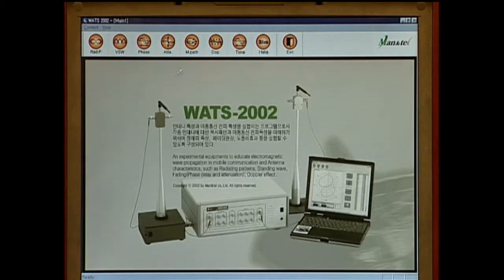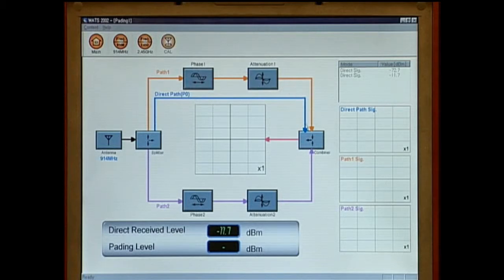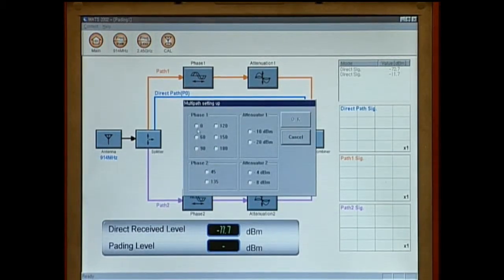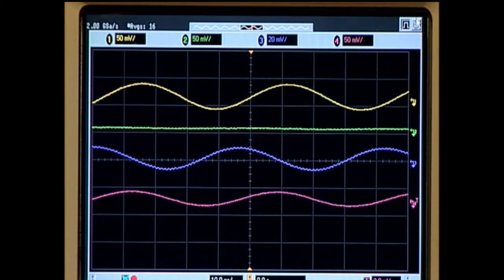Click on the multipath icon at the top of the main screen for the multipath experiment. Select the appropriate frequency from the frequency selection icon at the top of the screen. The screen shows the direct reception path, fading path 1, and fading path 2. Select the phase delay and attenuation value from the phase delay and attenuation icons indicated in fading path 1 and fading path 2. The received wave level is shown at the center and right of the screen, and the combined wave level is shown at the bottom. Close observation of the wave pattern for multipath fading is possible with the oscilloscope.